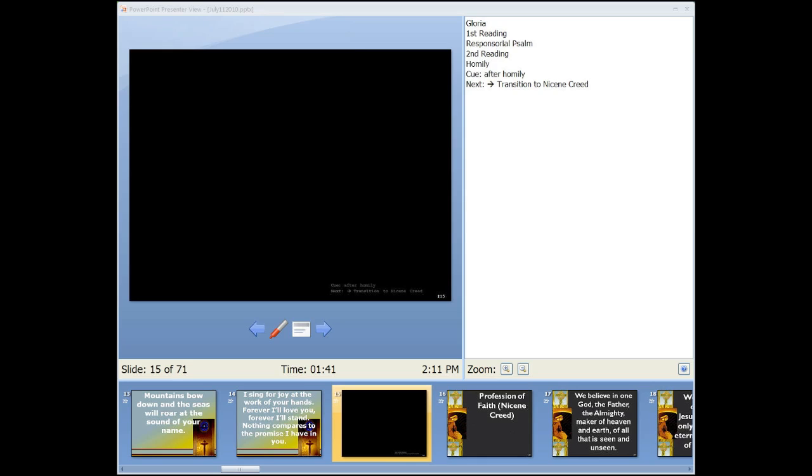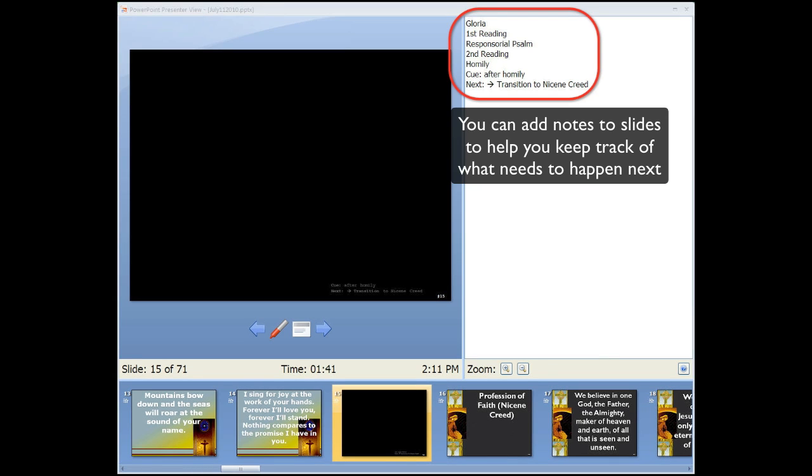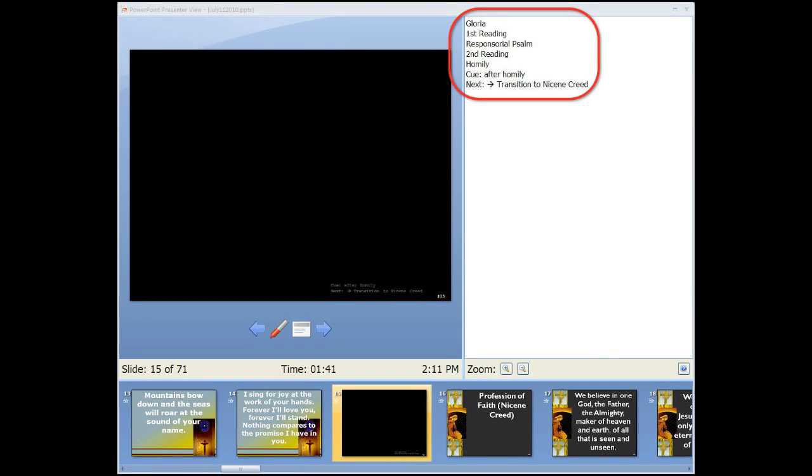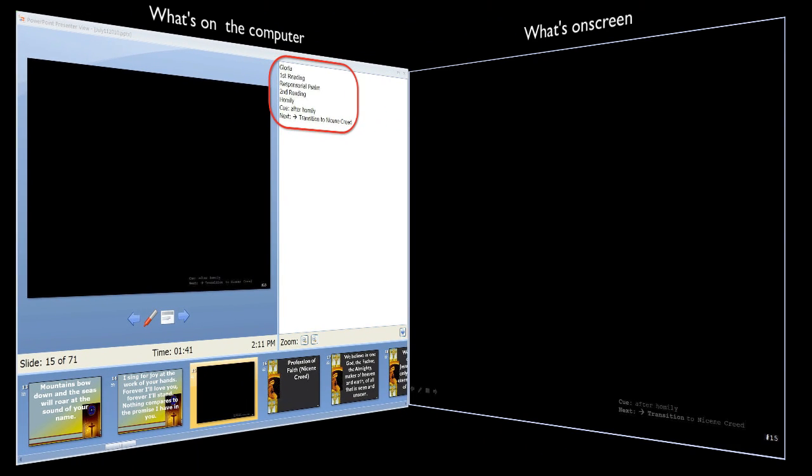Finally, say you are on a transition slide like the one shown here. And you wanted to keep track of what needs to happen next. You can add reminder notes to yourself in this section here.